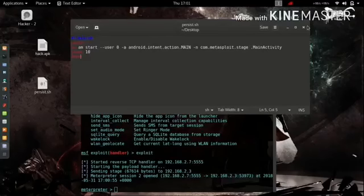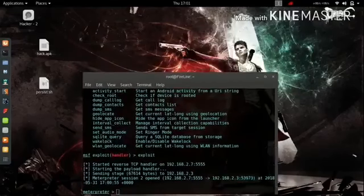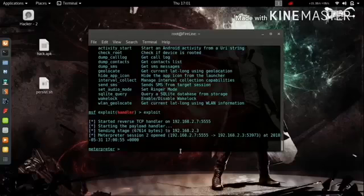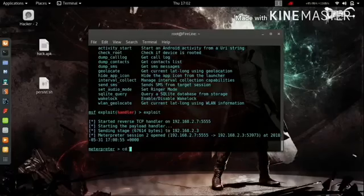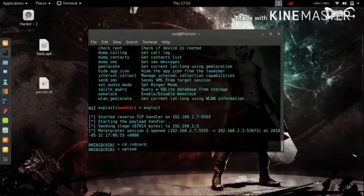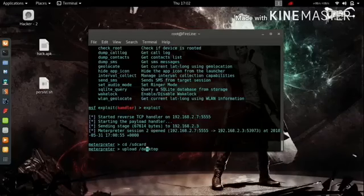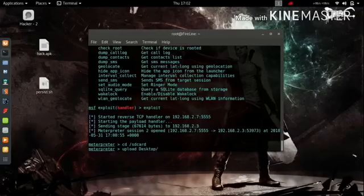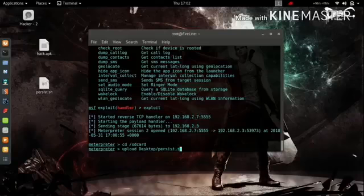Here is the persistent code we are going to upload on the victim's device and execute. It's a one-time process, you don't have to do it again and again. First, we are going to change the directory of the Android phone we've hacked into the SD card: `cd /sdcard`. Now we are going to use the upload command to upload this shellcode placed on my desktop: `upload desktop/persist.sh`.